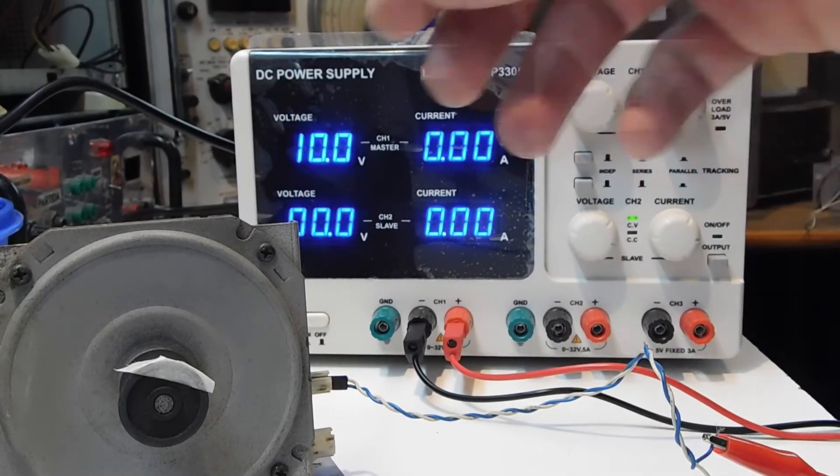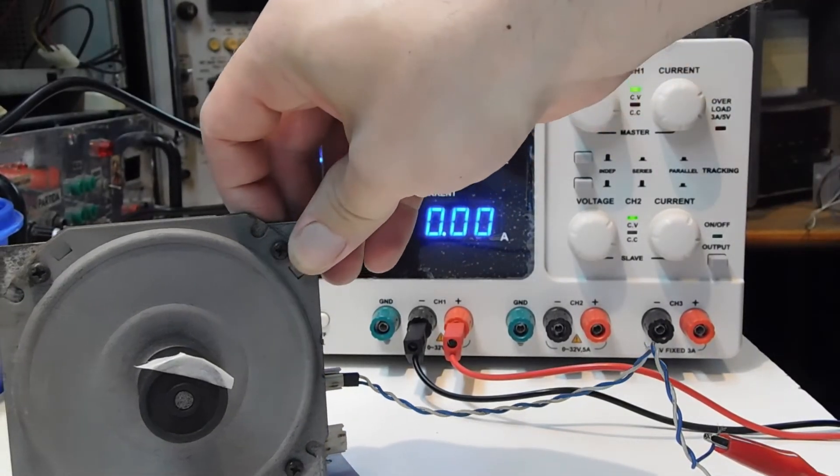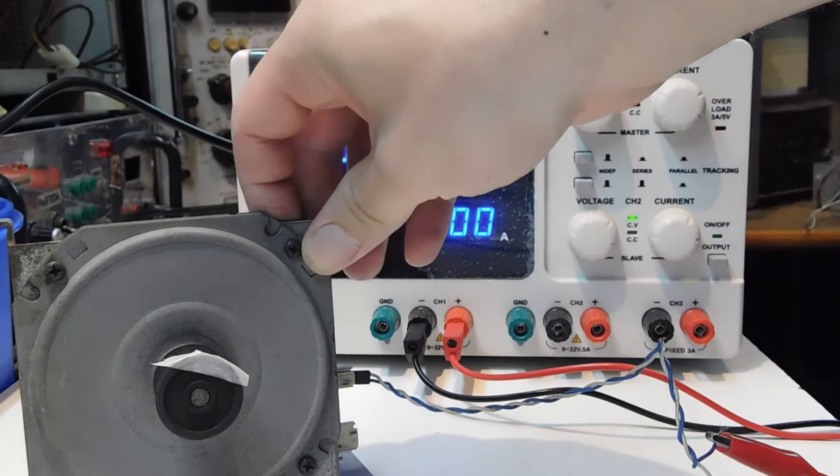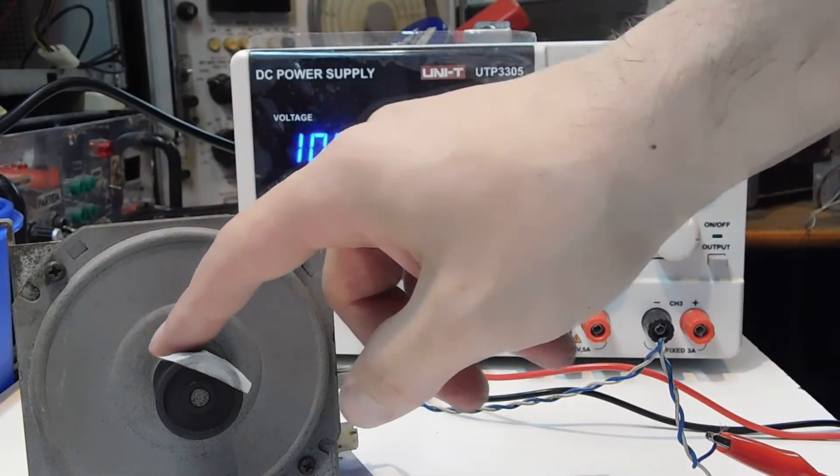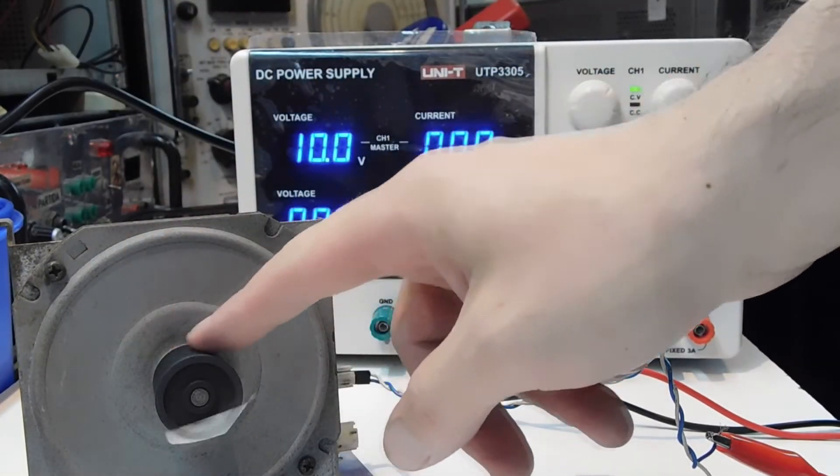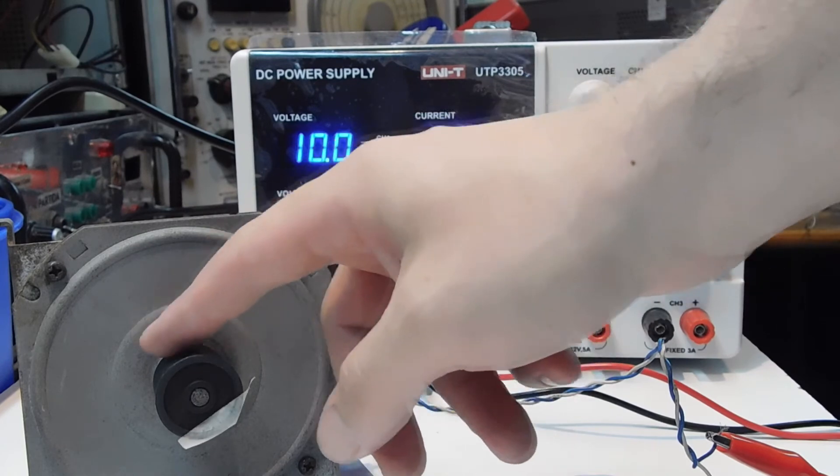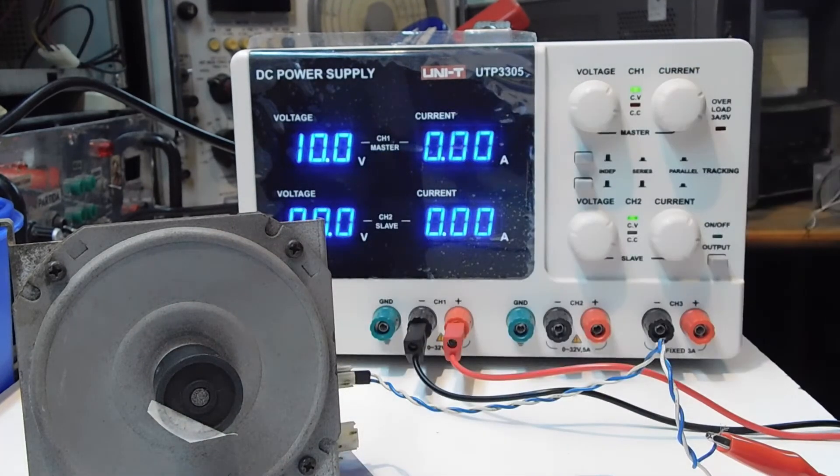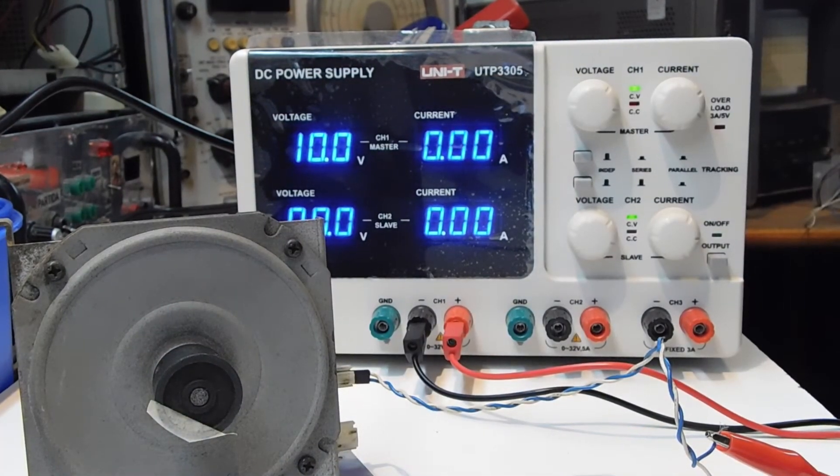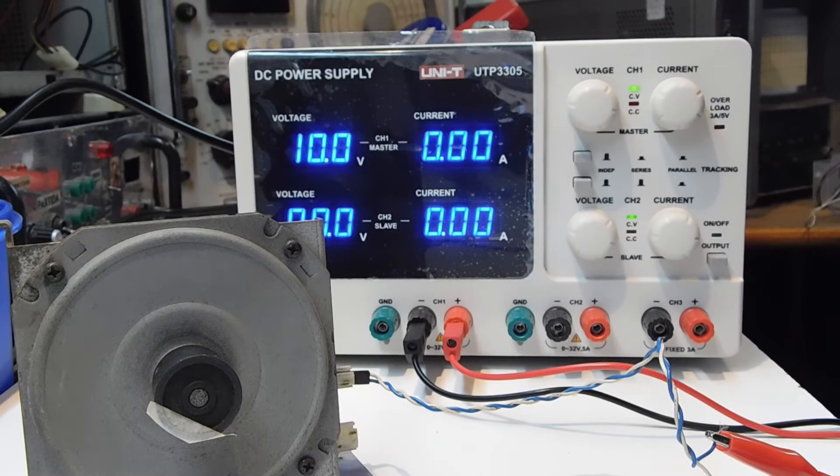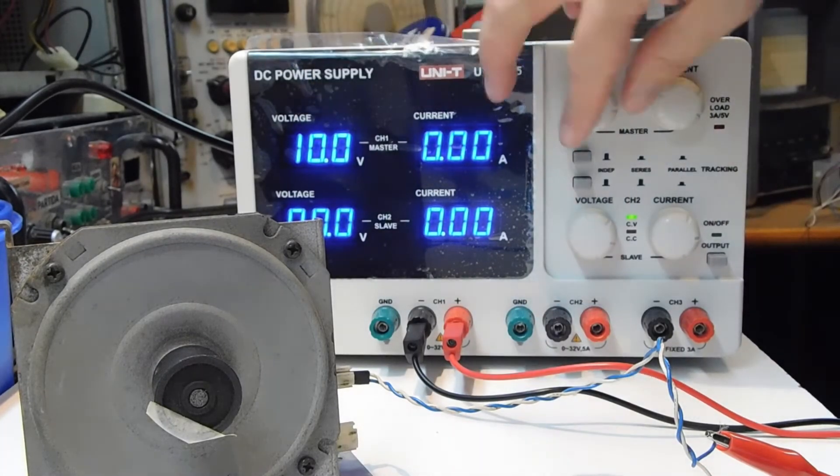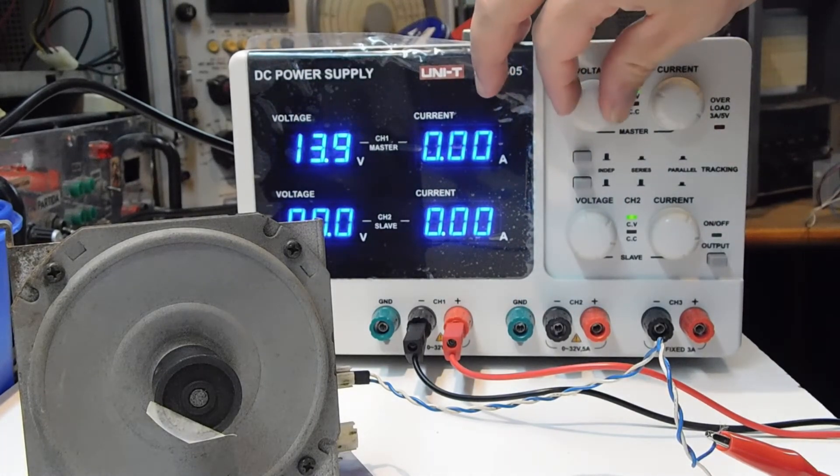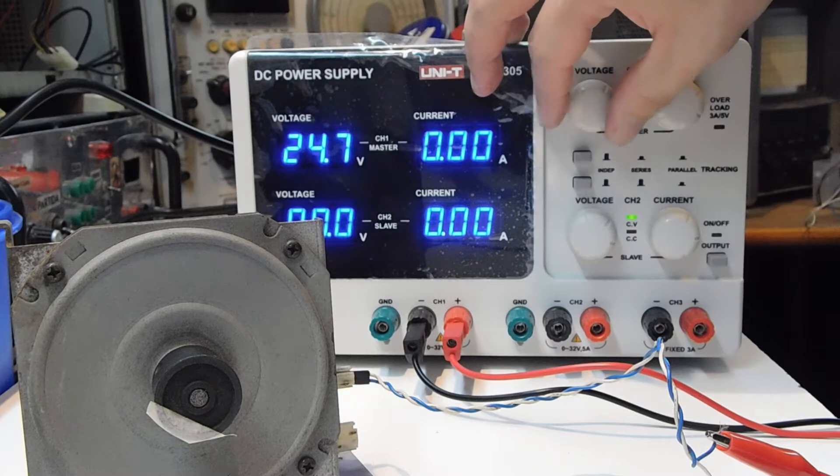This DC motor is from Hitachi. It's 24 volts, 50 watts DC motor. I took it from a photocopy machine. And well, I'm going to set 24 volts.